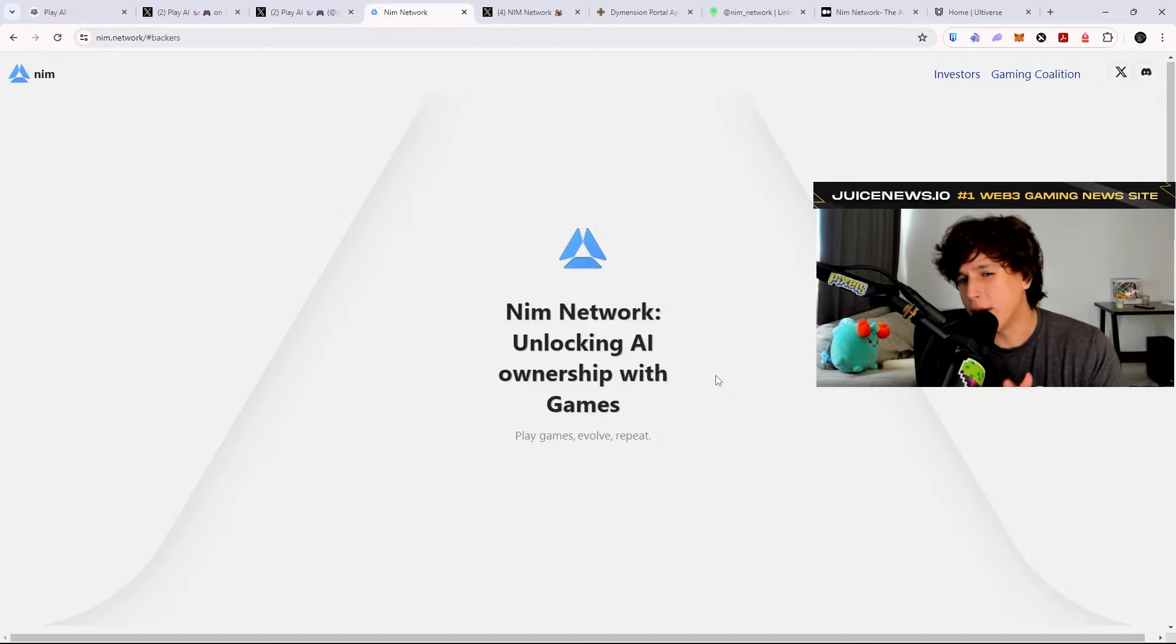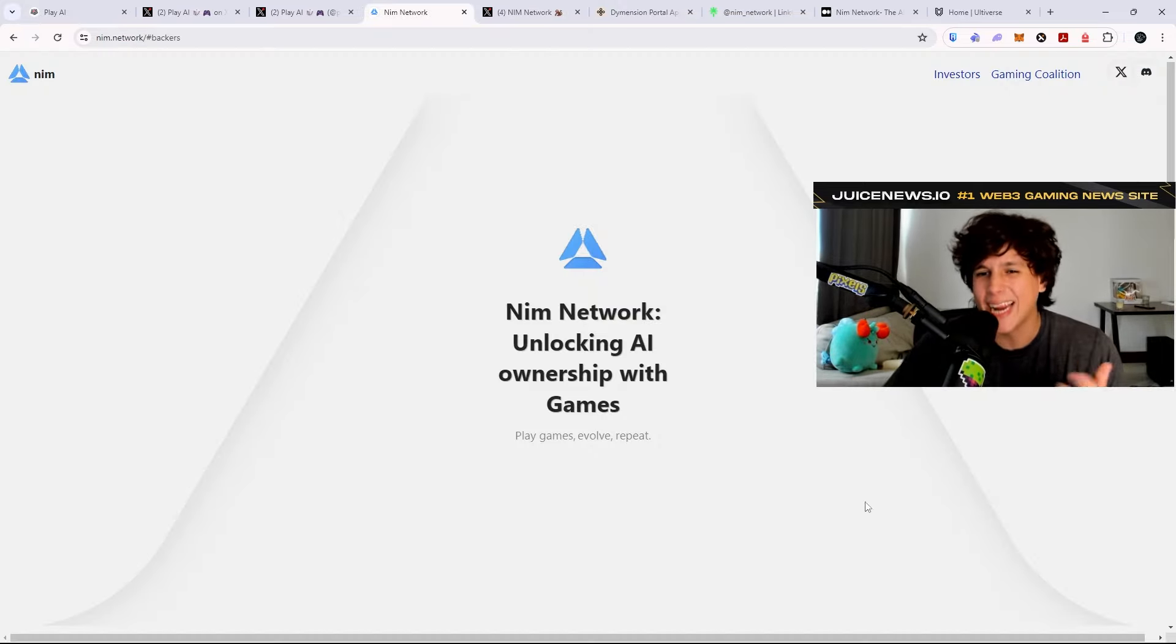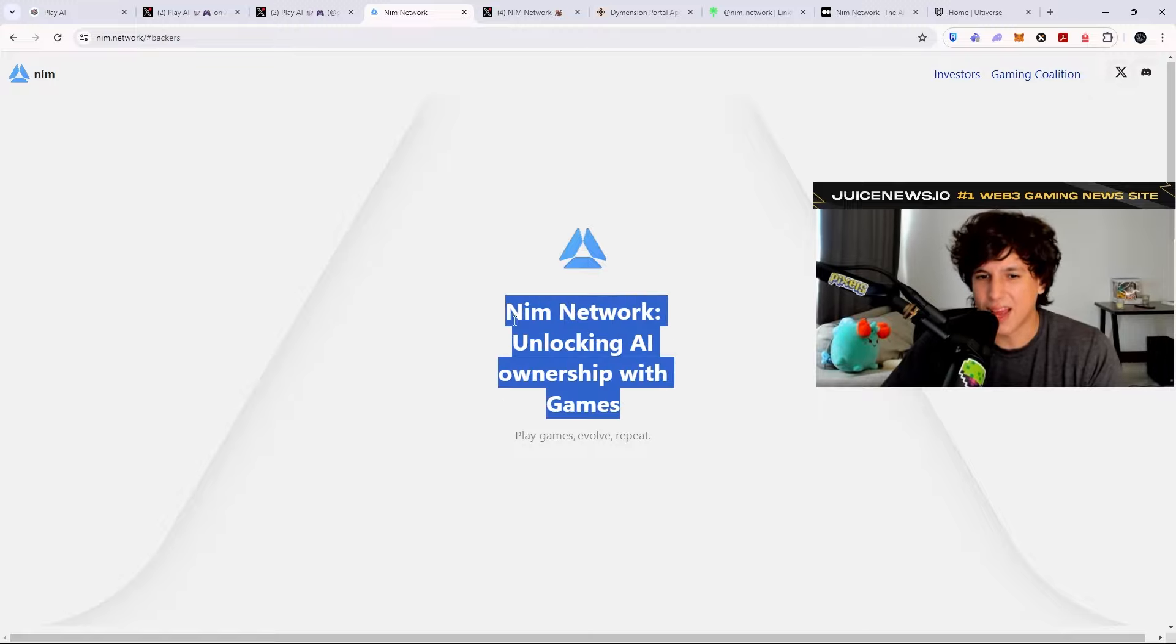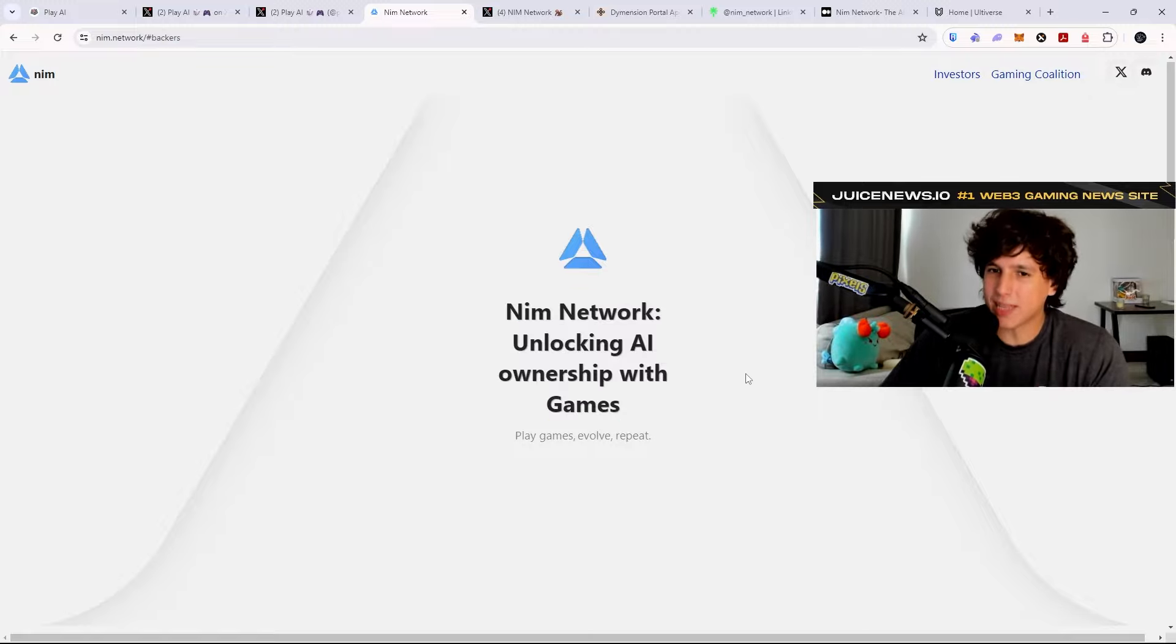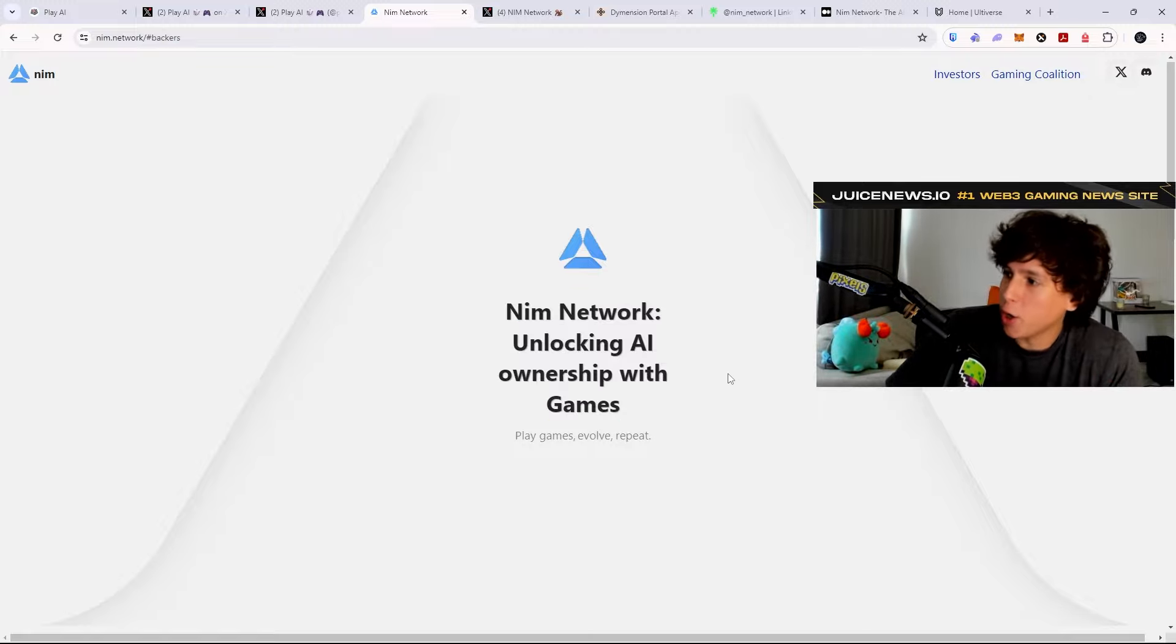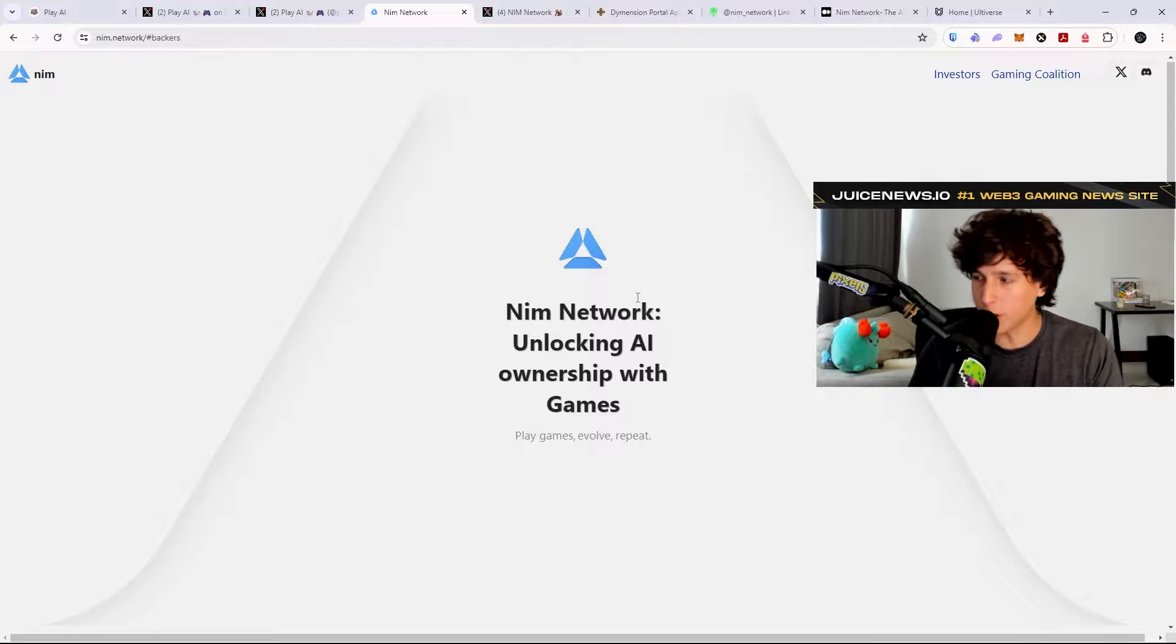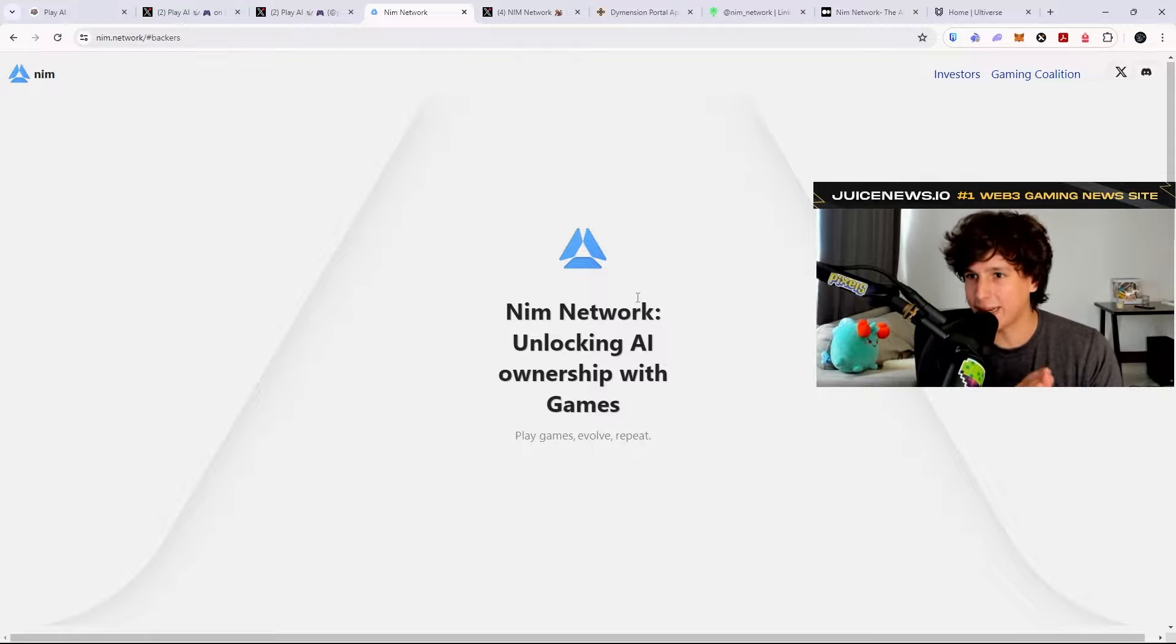So the next one we're going to talk about is the NIM Network. Unlocking AI ownership with games. Now what does that mean? We don't know yet. We will go into their Medium and kind of see what it is.